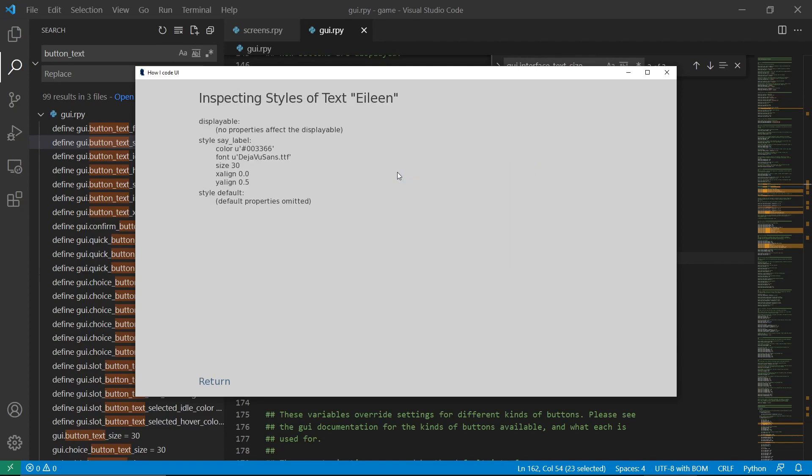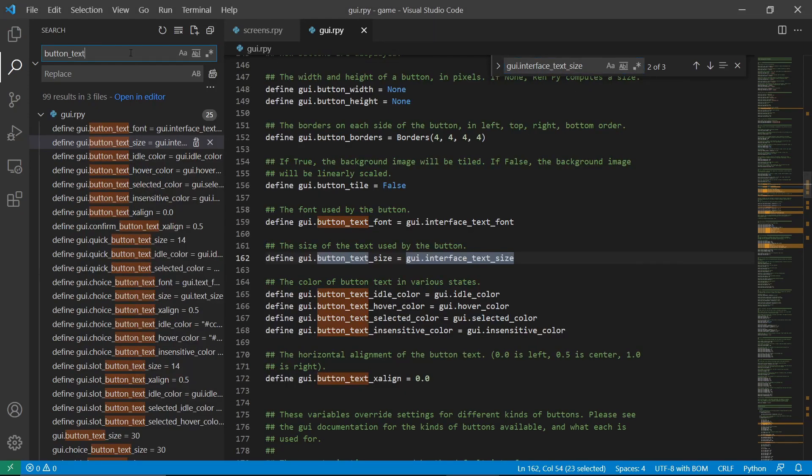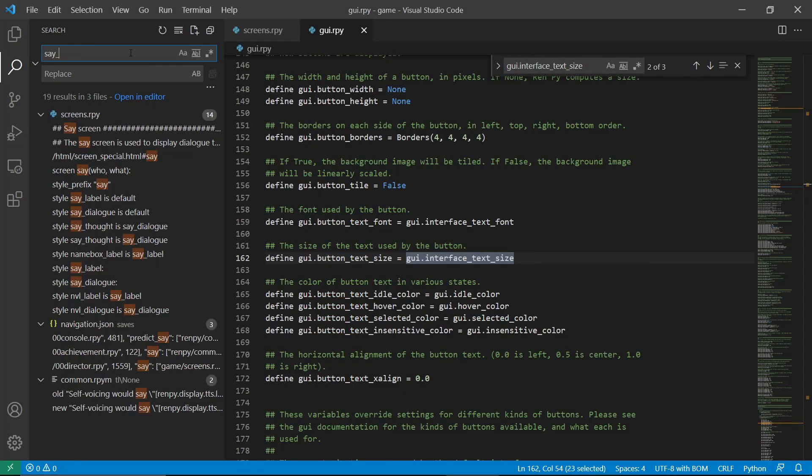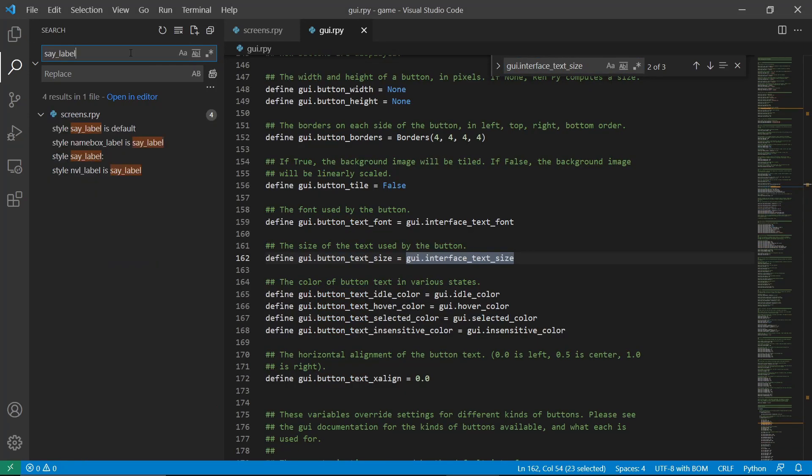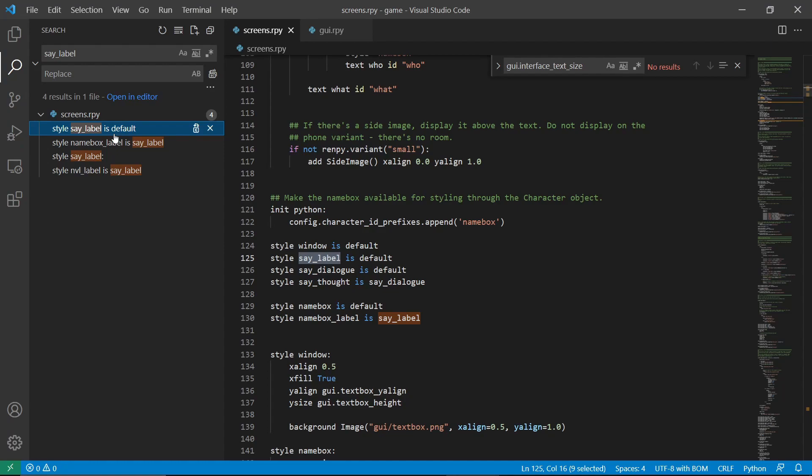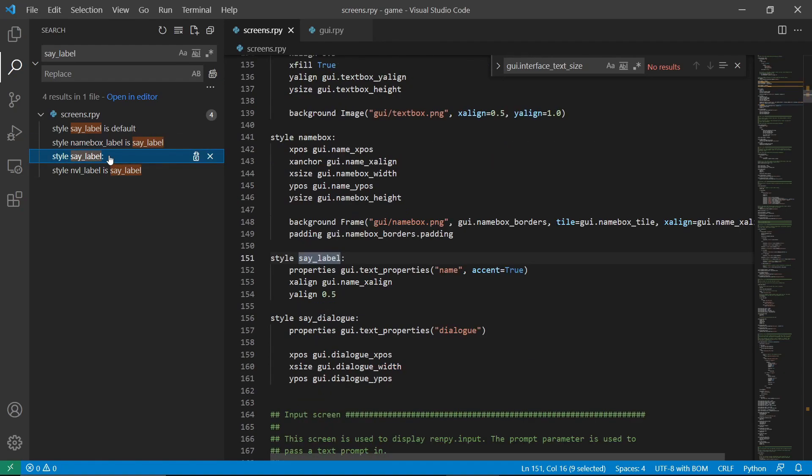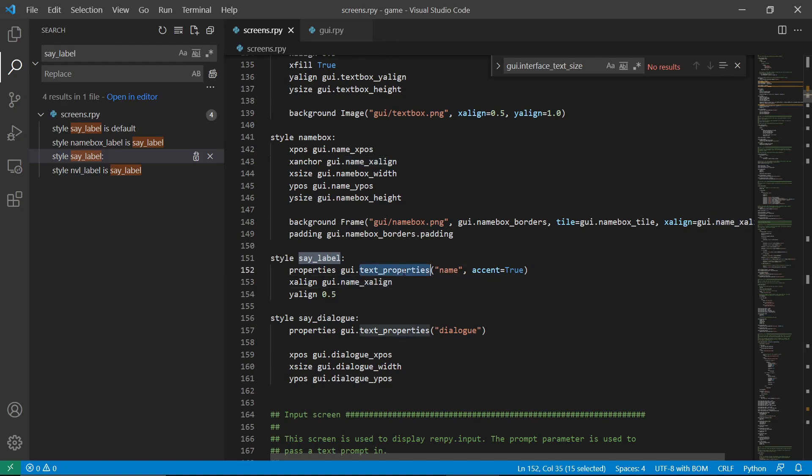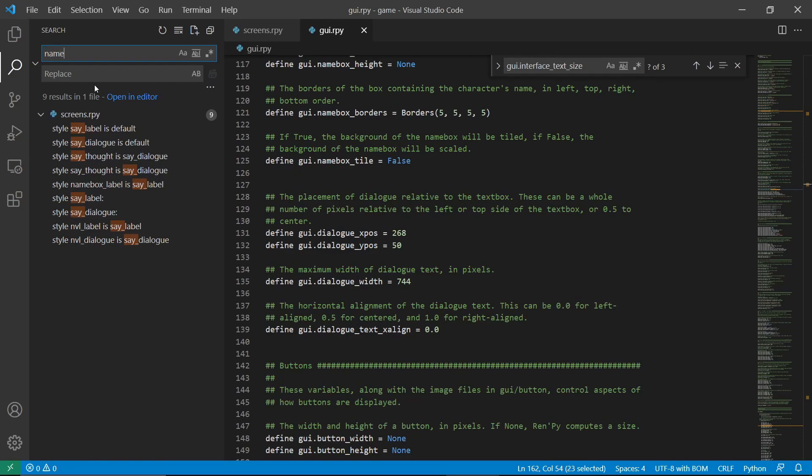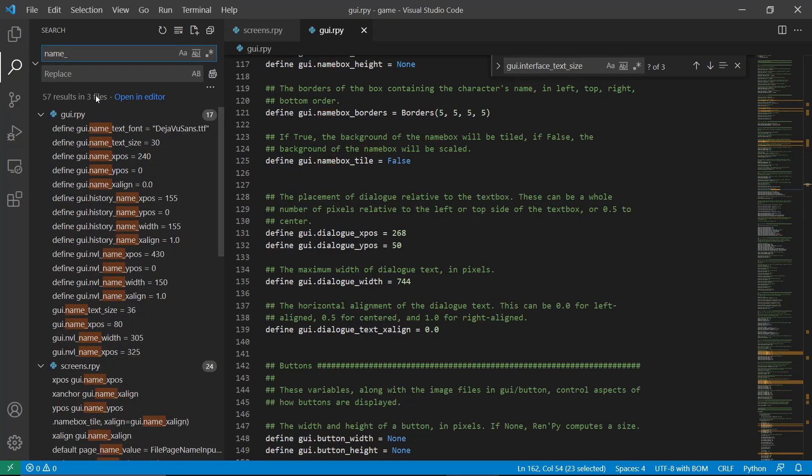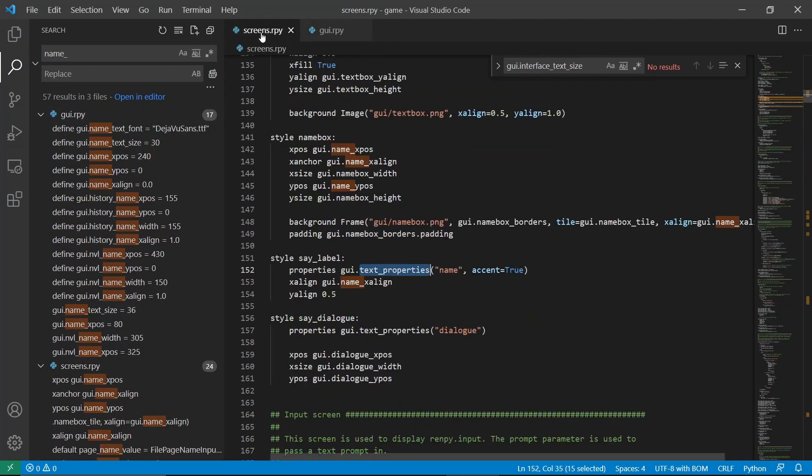Let's click the say label. We can see here that we're using say_label. The text here just means that name box will have the same property as say label. Let's check the say label. We can see here that we have a text property name. We'll have a name here, so it means that the property will be used here.